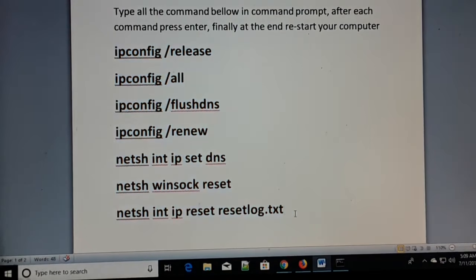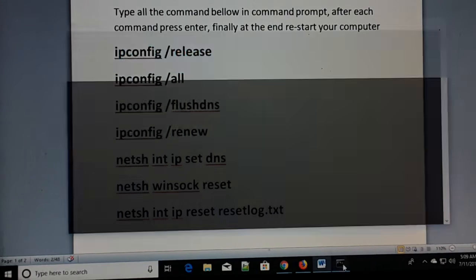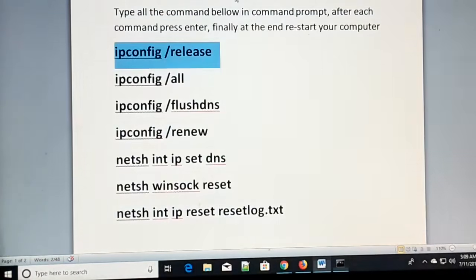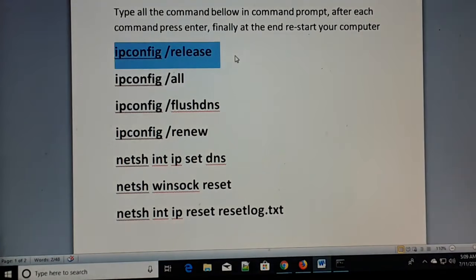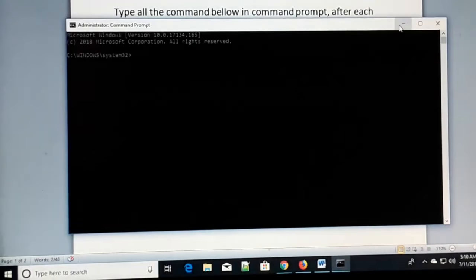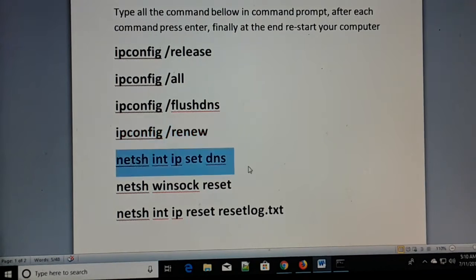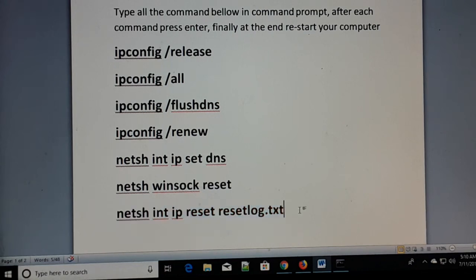Now you have Command Prompt open as an administrator. Make a note of all the commands shown on screen — watch in full screen and note each command. Type each command one by one in the Command Prompt and press Enter after each one. Once you have finished typing all the commands and pressing Enter, restart your computer. The 'site cannot be reached' error and several other common internet problems should then be solved.